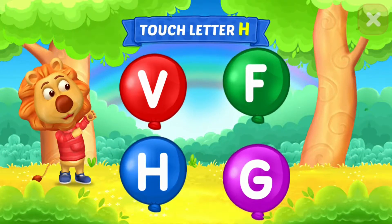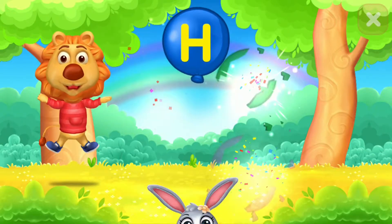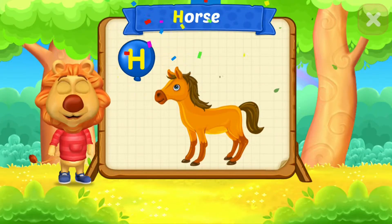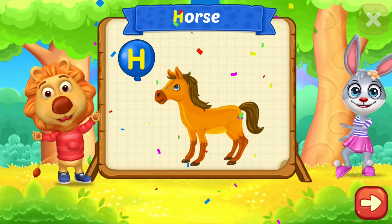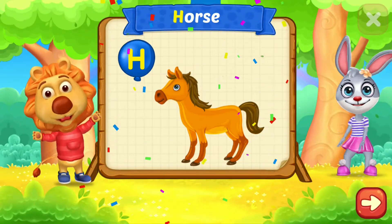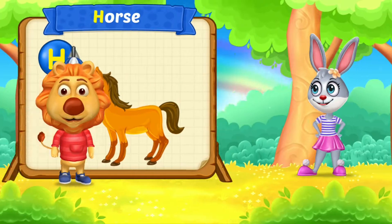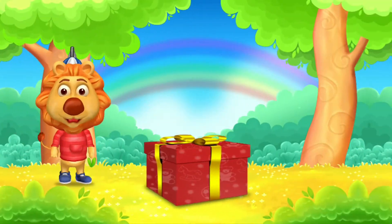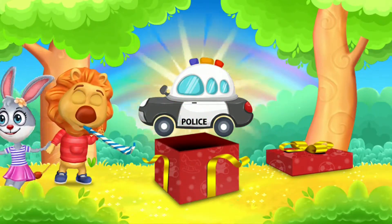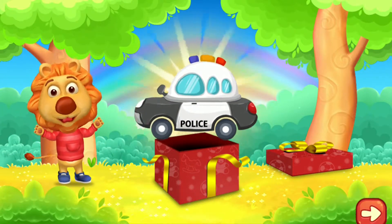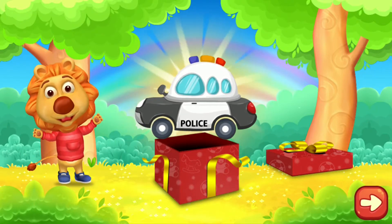Touch letter H. H is for horse. Touch letter H. Woo woo woo! I'll see you next time.